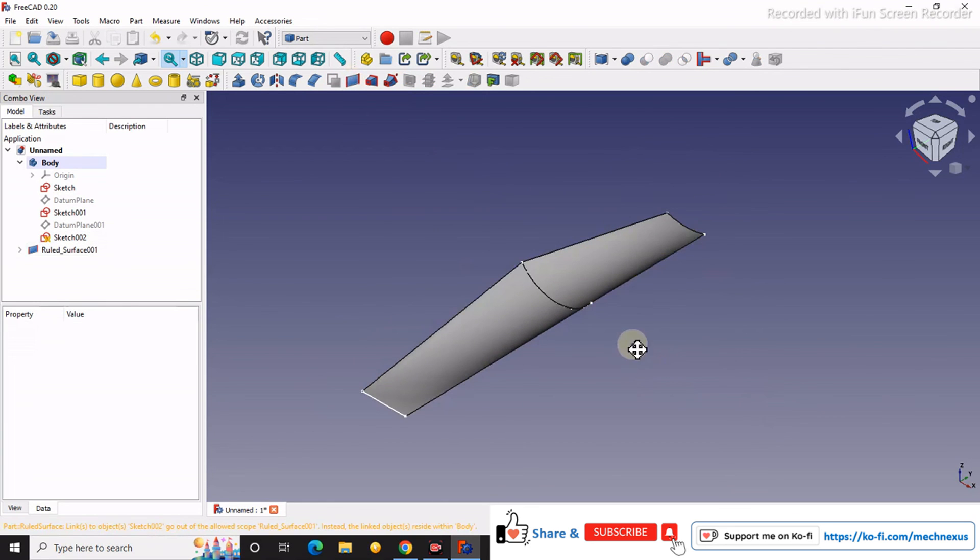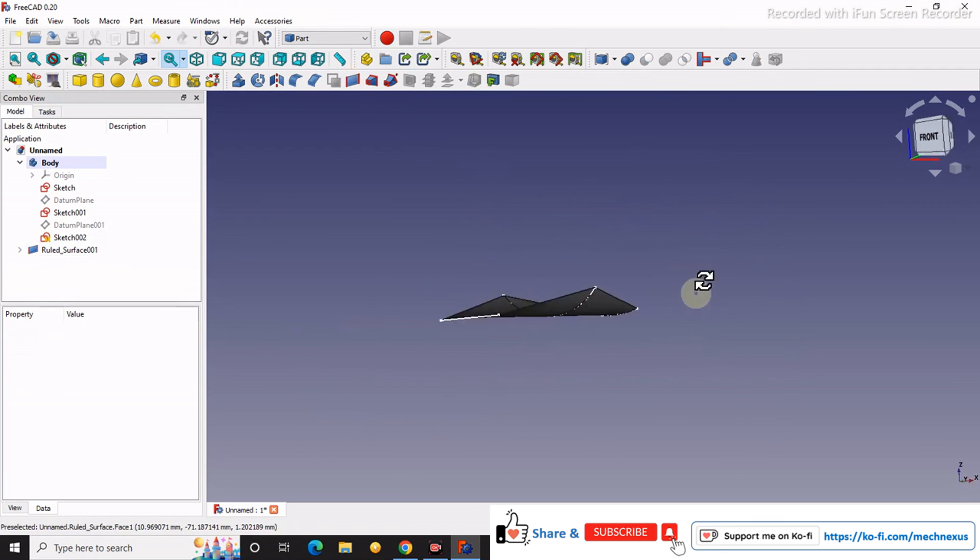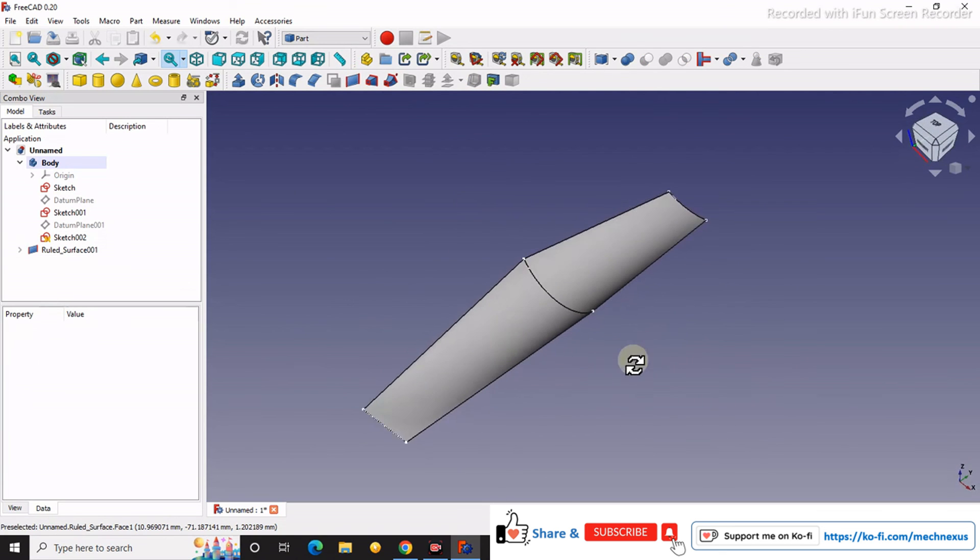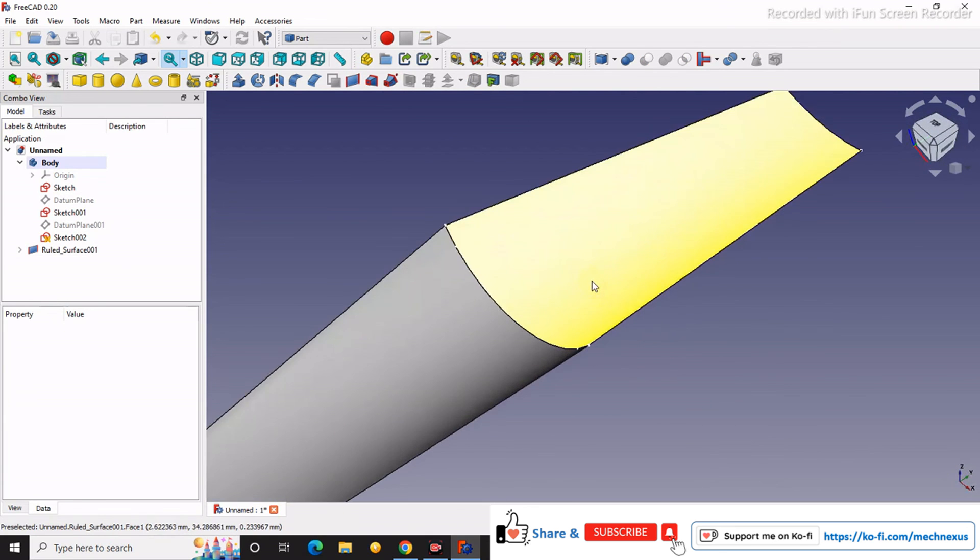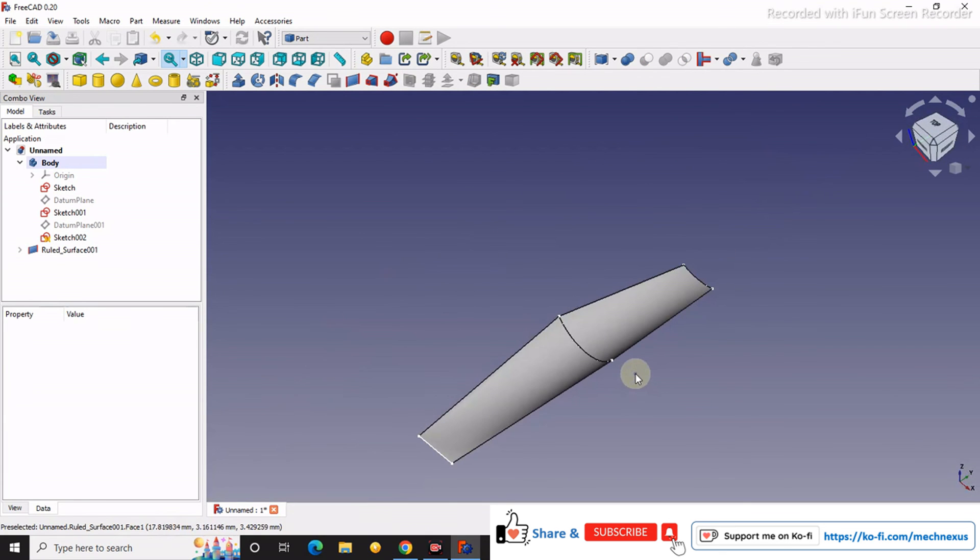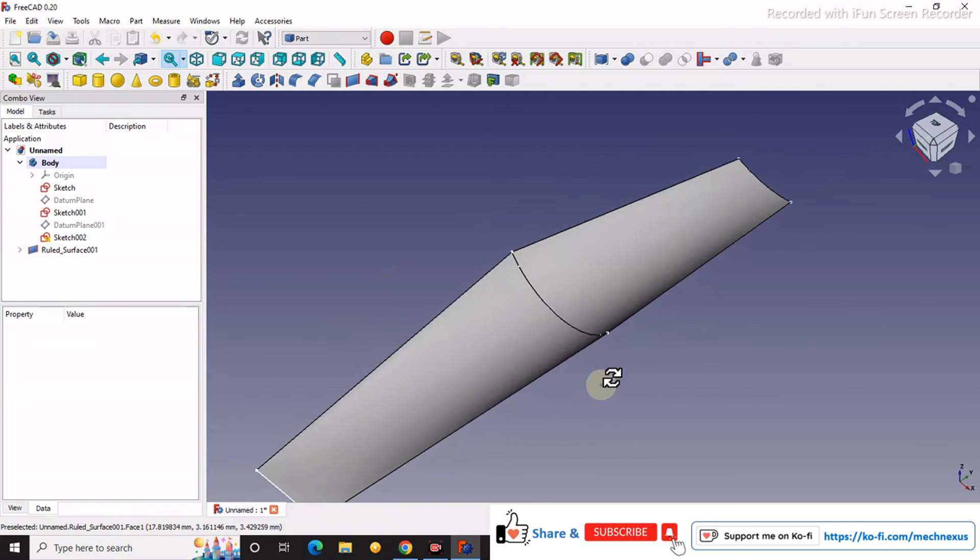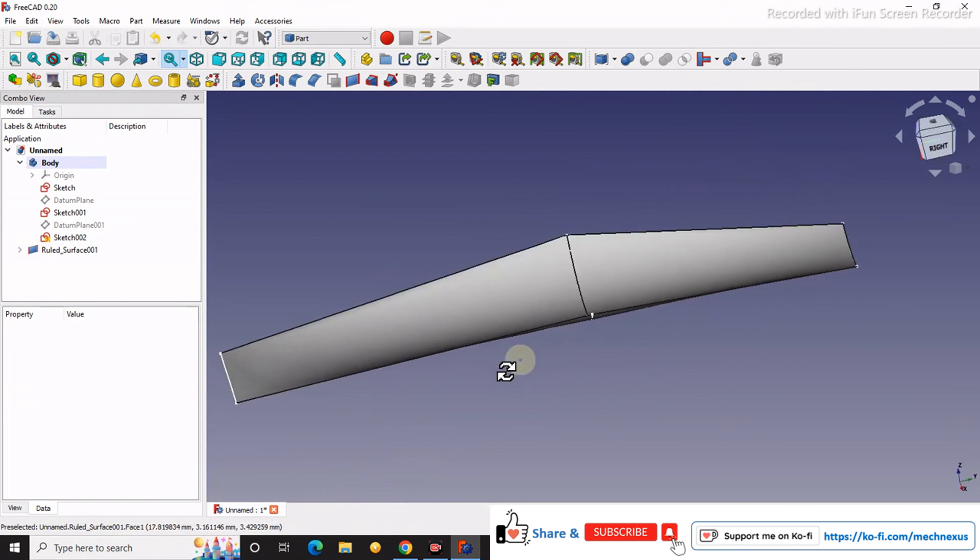So you can see how we have created a ruled surface in FreeCAD. This is a very small tutorial on how to create a ruled surface in FreeCAD.